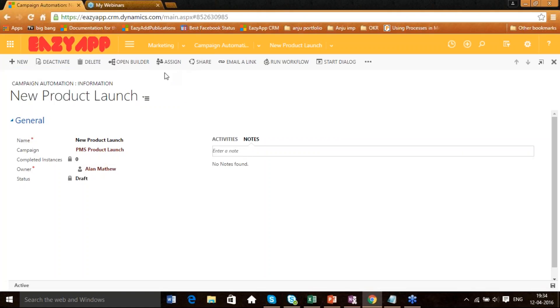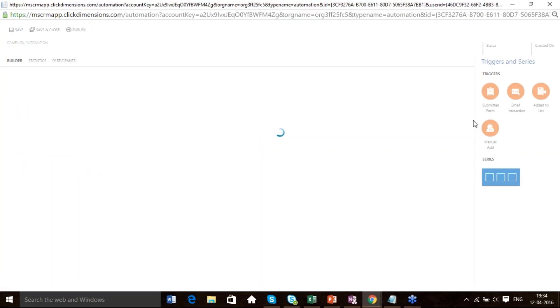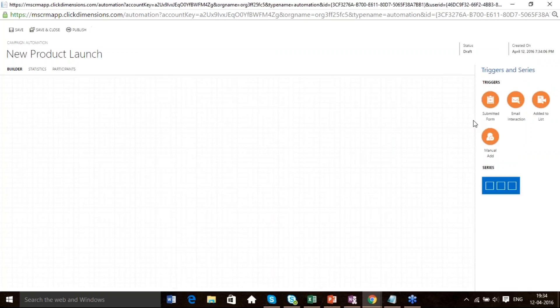You'll see that these are the functionalities that get activated. Now we need to go to Open Builder, which will open the platform where we are going to create our automation. Towards your extreme right side, you can see that there are Triggers and Series. A trigger is what you want to use to trigger your automation — when it should start. Either you can use an email interaction or a submitted form on your website. We are going to use a submitted form.